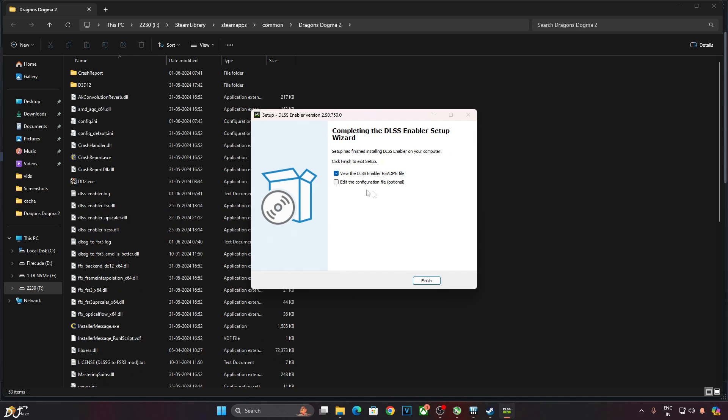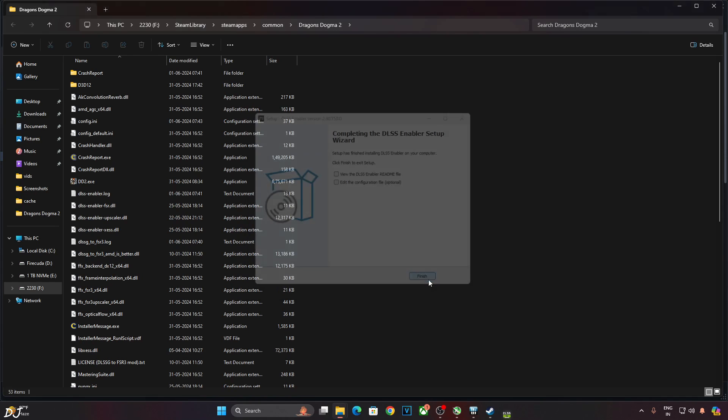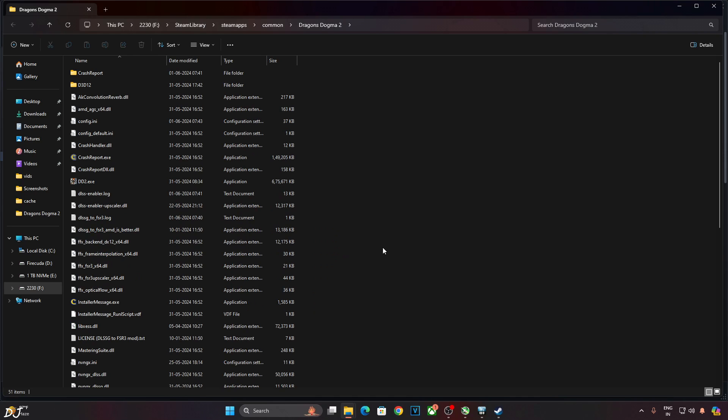That's it. We are done. You can read the readme if you want. Edit the configuration from here. Optional. Not required for Dragon's Dogma Part 2. Finish.